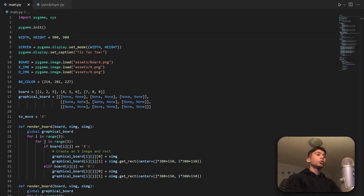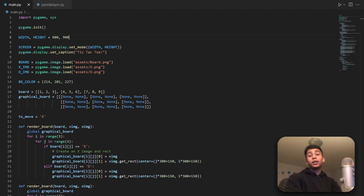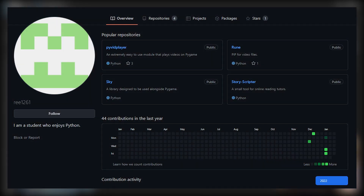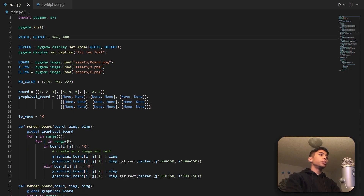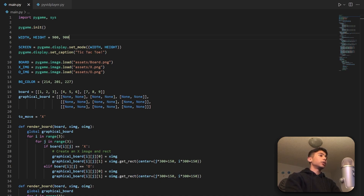In this video we're going to be using Python and Pygame to play a video on a screen. This video was brought to you by a person on GitHub who created the pivid player script, which is a script we will be using to create a video using Pygame. The GitHub link to all the scripts is in the description, so you can go ahead and check them out if you want to download this for yourself.